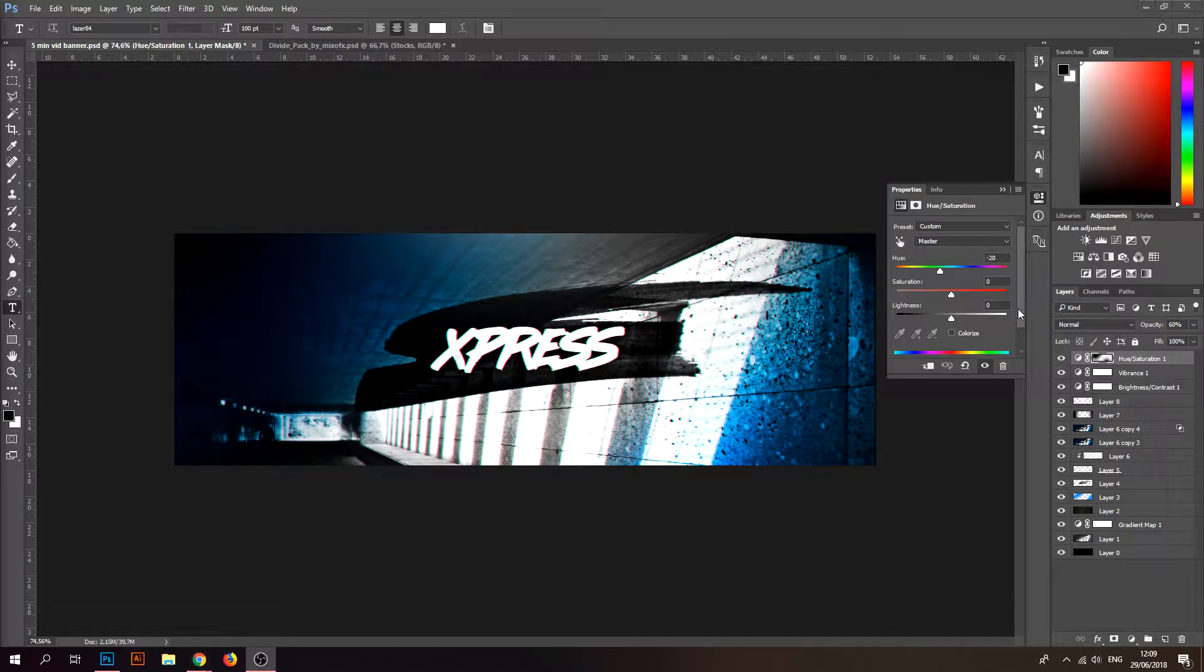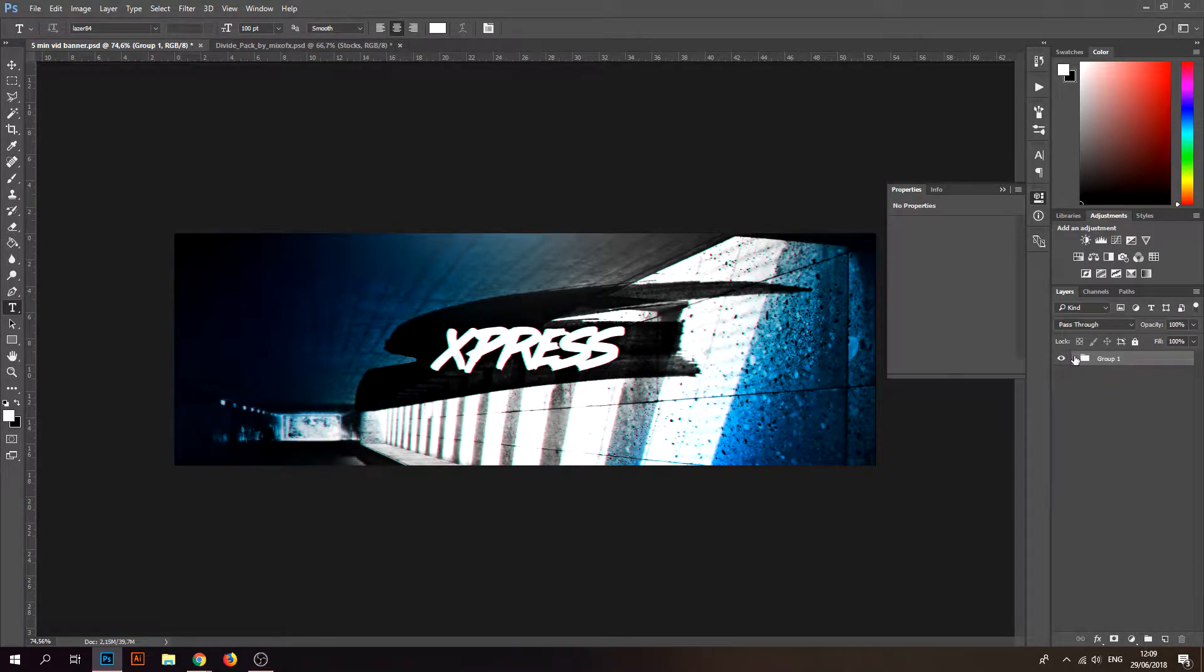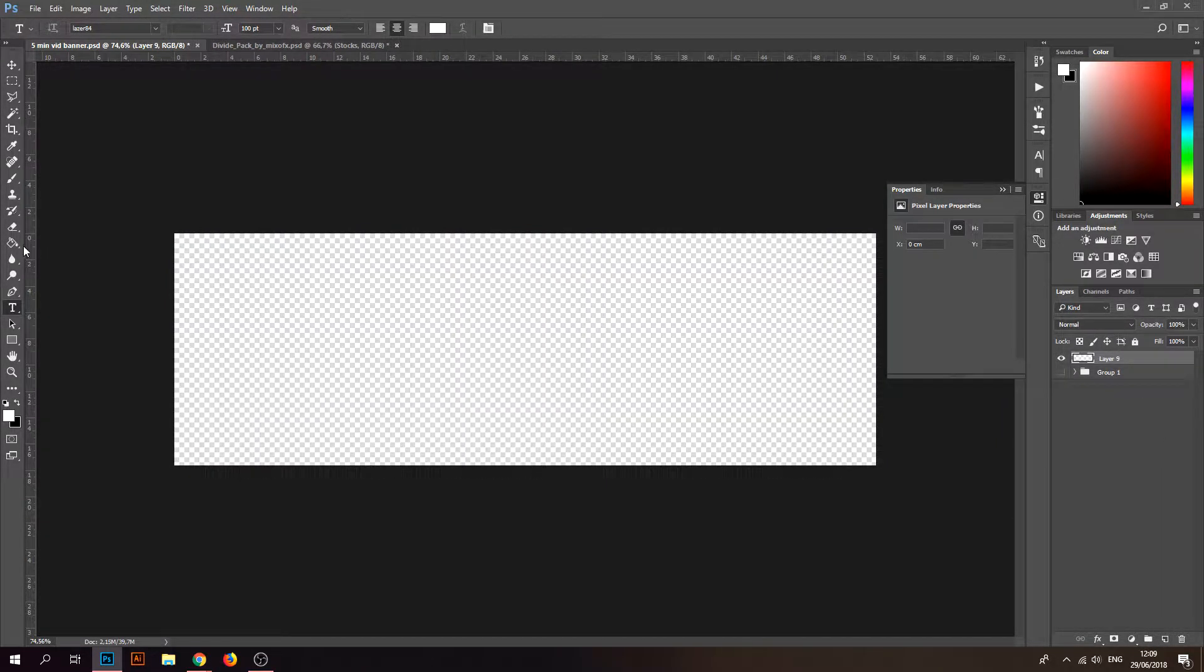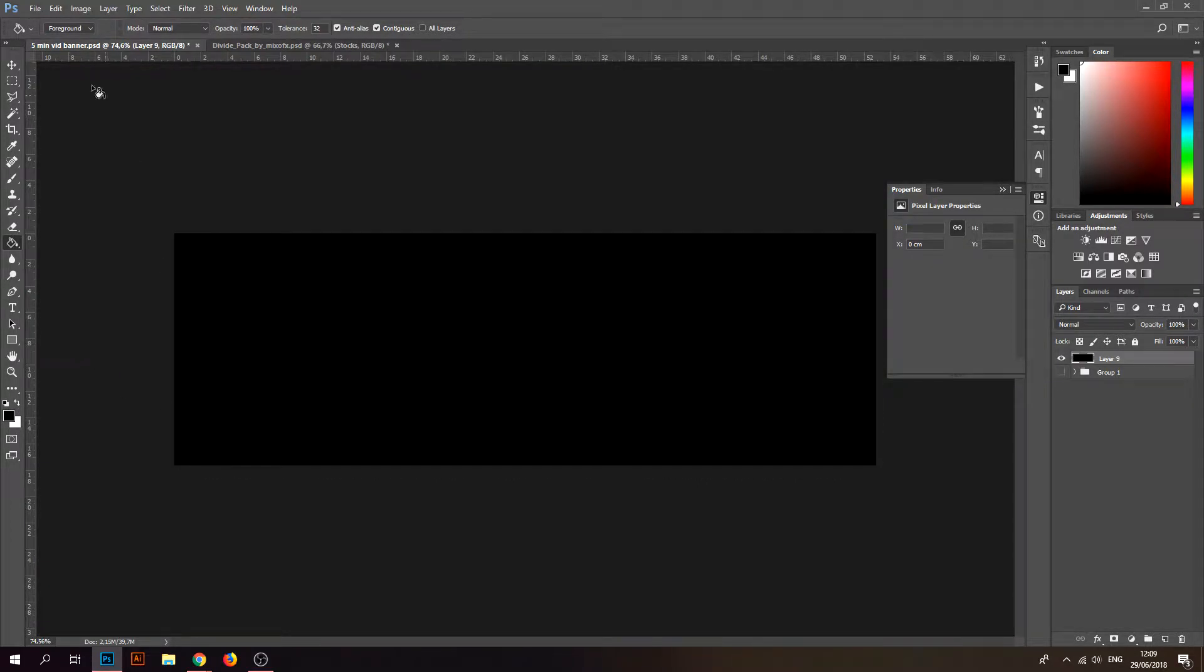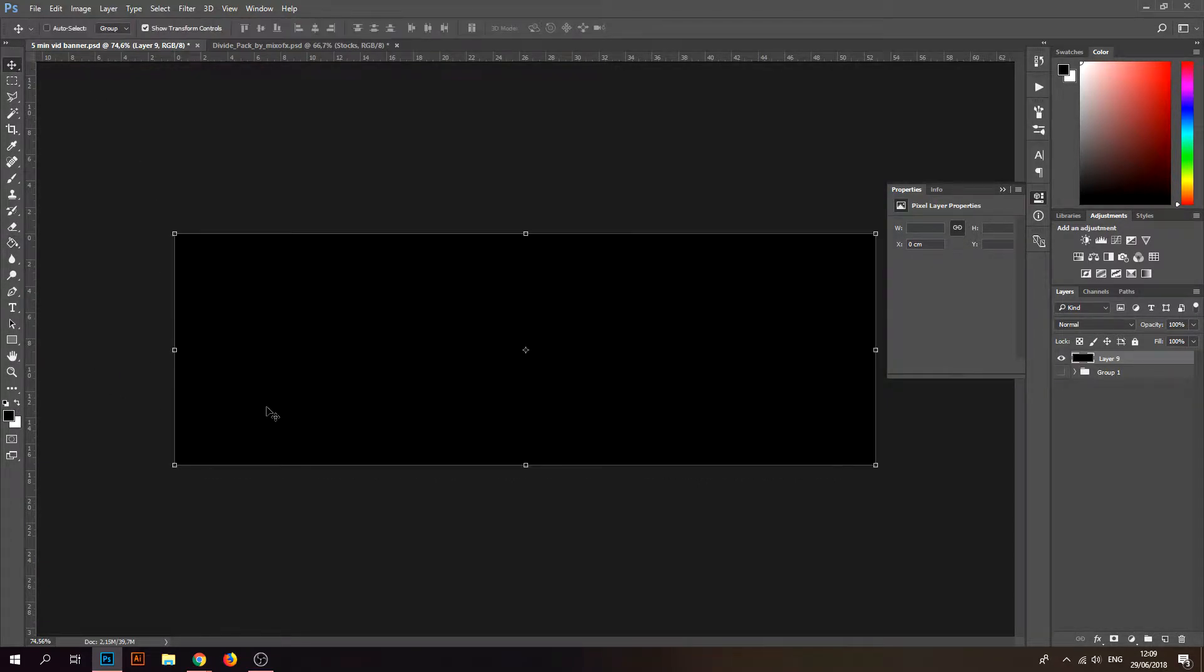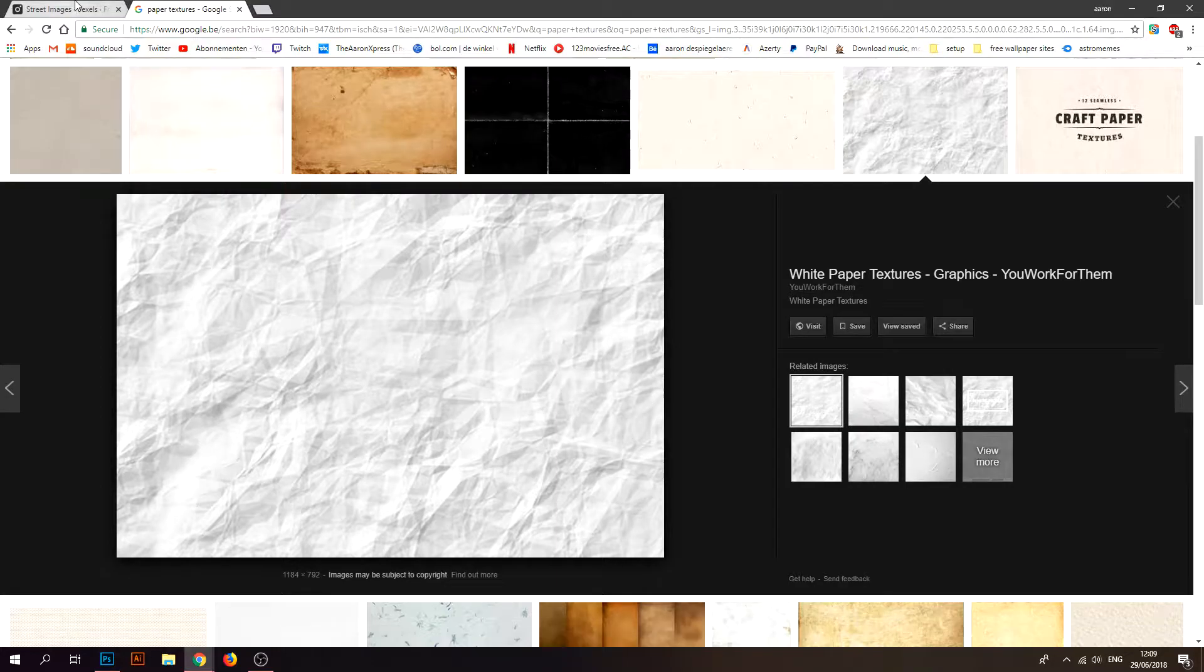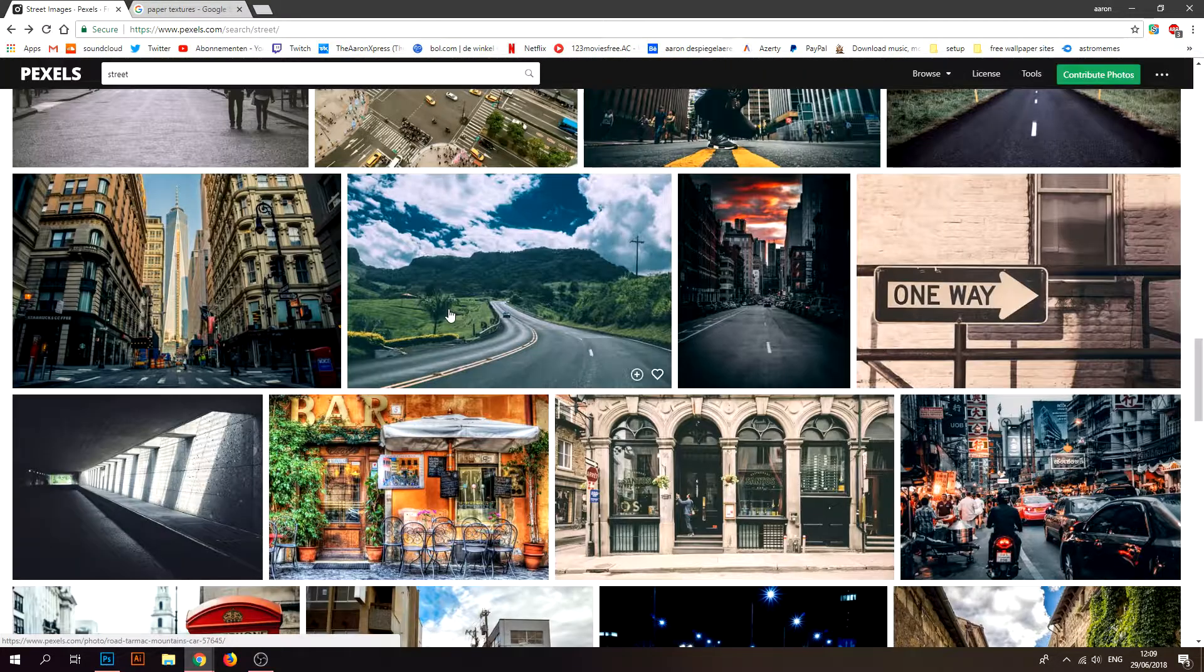The first thing you want to do is delete those layers. I'm gonna put them in a map and remove the map. Take your bucket tool and put everything black.